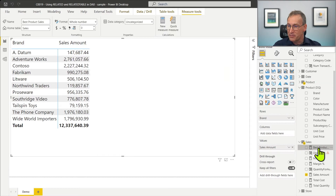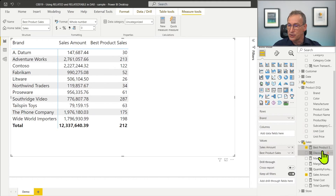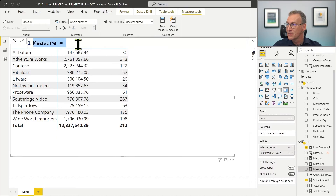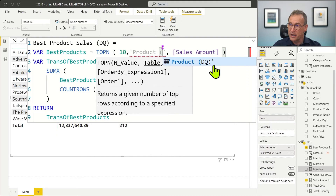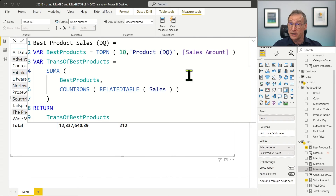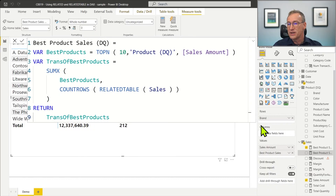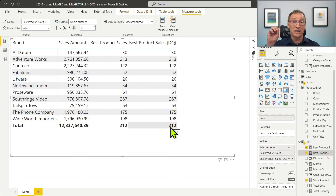We can check the result by placing it in the report. I'm not interested in the specific numbers right now — I want to check whether the same code works against a limited relationship. So I copy everything and change the reference from Product to ProductDQ. The relationship between Sales and ProductDQ is a limited relationship, and we are relying on RELATEDTABLE. It works because RELATEDTABLE is an alias for CALCULATETABLE, and produces the very same result — RELATEDTABLE works not only on strong relationships but also on limited ones.